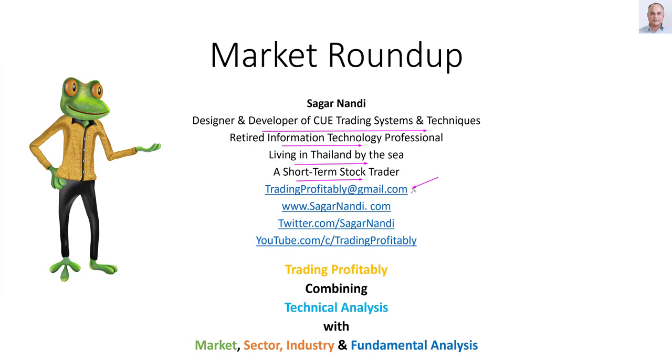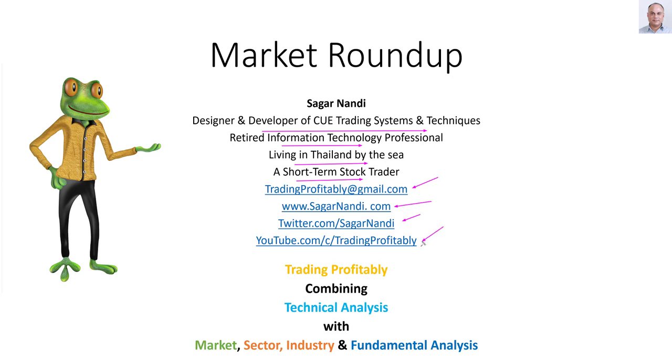You may contact me using my email tradingprofitably at gmail.com. I regularly share stock and market analysis at my traders forum sagarnandi.com and also on my Twitter page. I regularly create videos and share through the YouTube channel trading profitably. All of these are open to the public and you are most welcome to make use of them.